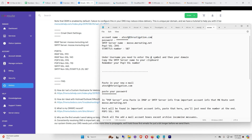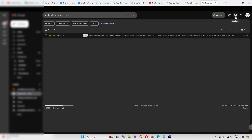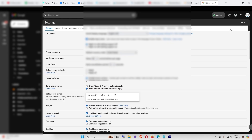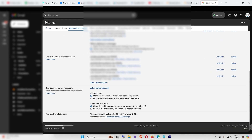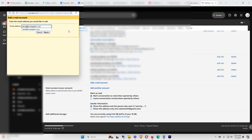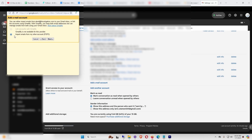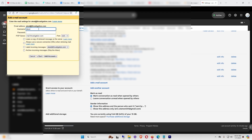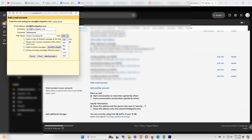Go back to Gmail and click the gear symbol in the upper right corner for Settings. Click See All Settings, go to the Accounts and Import tab, and scroll down to Check Mail From Other Accounts. Click Add a Mail Account and enter your new email address — in this case test@thrustigation.com. Click Next, keep Import Emails from Other Accounts (POP3) selected, and click Next again. For the username, enter the account you just created and make sure to include the @ symbol and your domain. Enter your password.